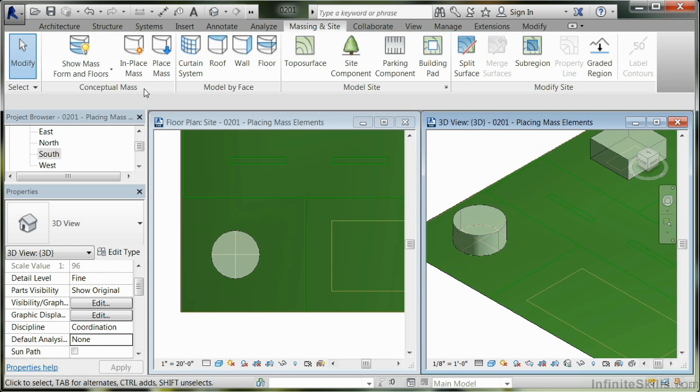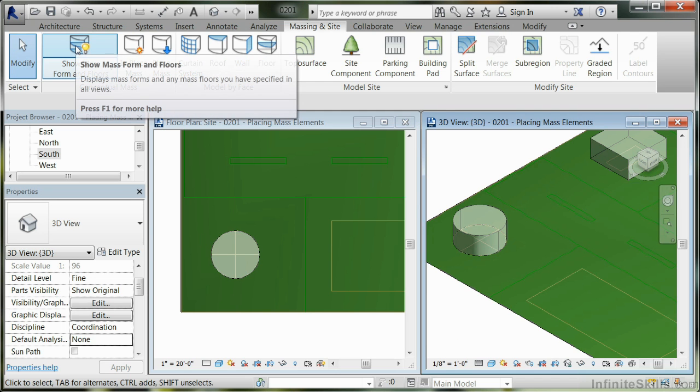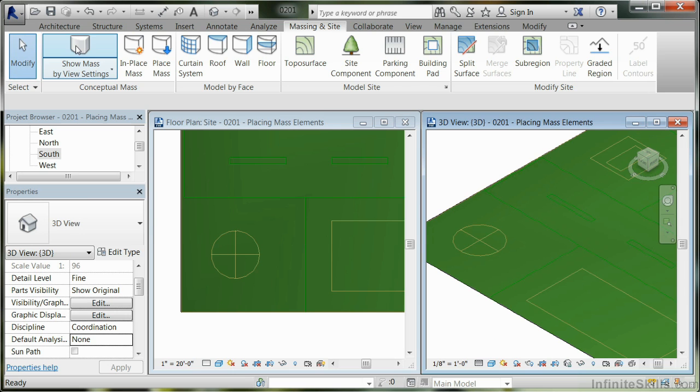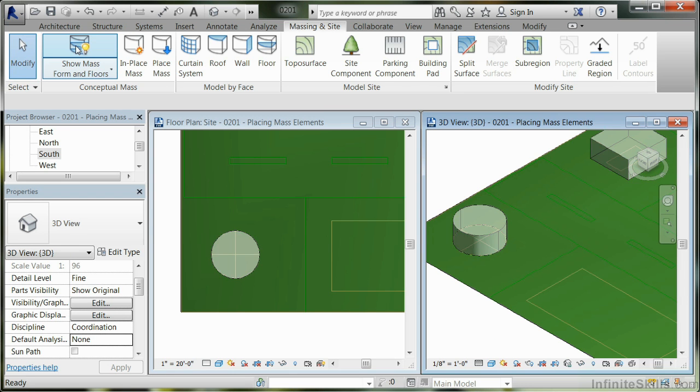In order to work with mass elements, you have to first of all be able to show masses. This works as a button that turns on and off, as you see here.